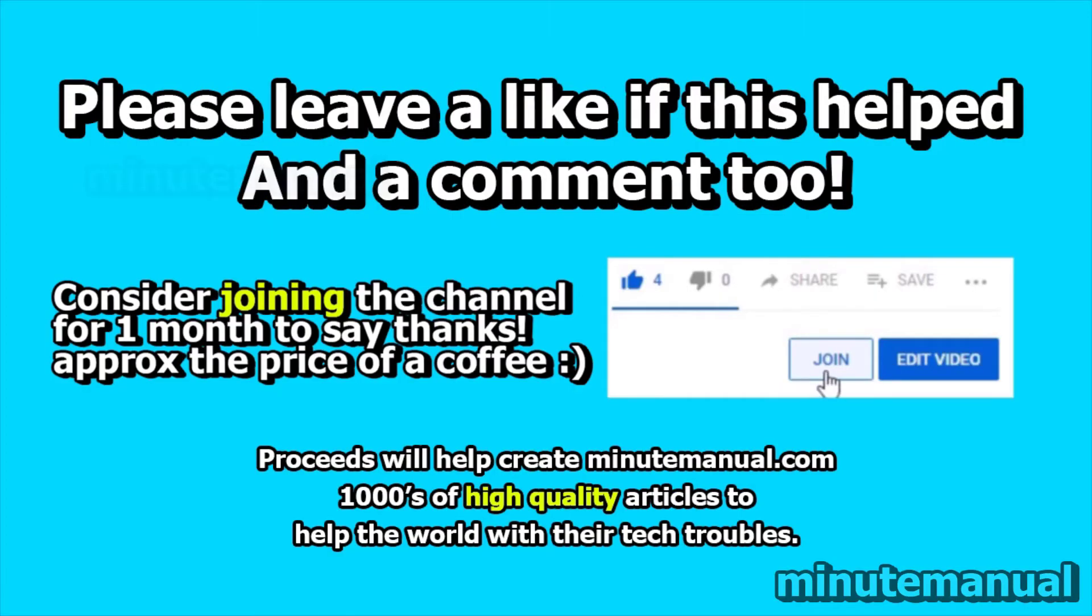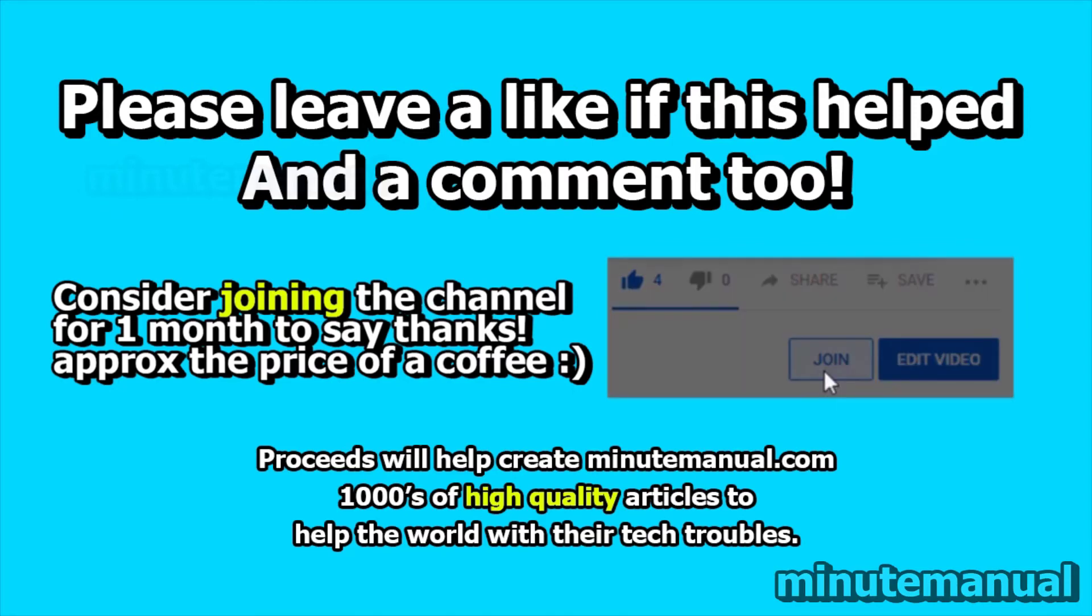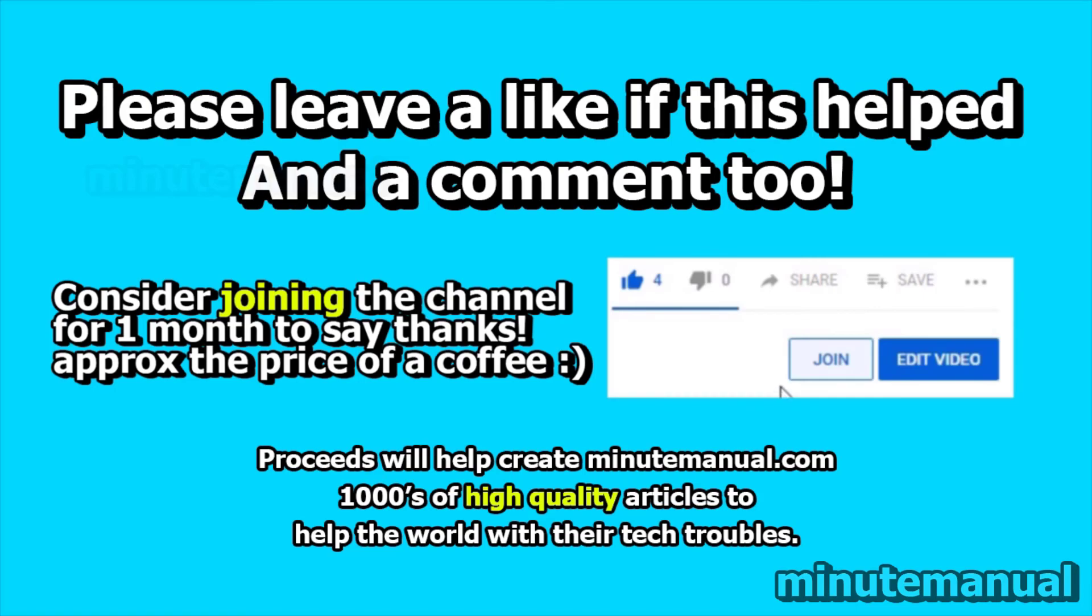Thank you for watching. If this video helped, then be sure to leave a like and a nice friendly comment and consider joining for a month to help develop MinuteManual.com. Thank you very much.